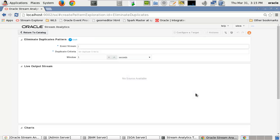The Eliminate Duplicates pattern requires the following parameters. Event Stream is a previously created event data stream of shapes in which there may be one or more duplicated event shapes occurring frequently.